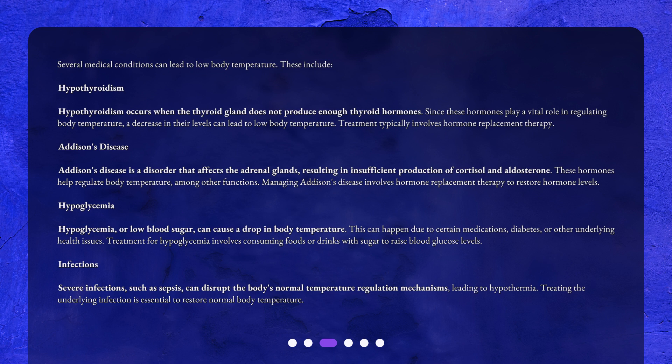Treatment typically involves hormone replacement therapy. Addison's disease is a disorder that affects the adrenal glands, resulting in insufficient production of cortisol and aldosterone. These hormones help regulate body temperature, among other functions. Managing Addison's disease involves hormone replacement therapy to restore hormone levels. Hypoglycemia, or low blood sugar, can cause a drop in body temperature. This can happen due to certain medications, diabetes, or other underlying health issues.